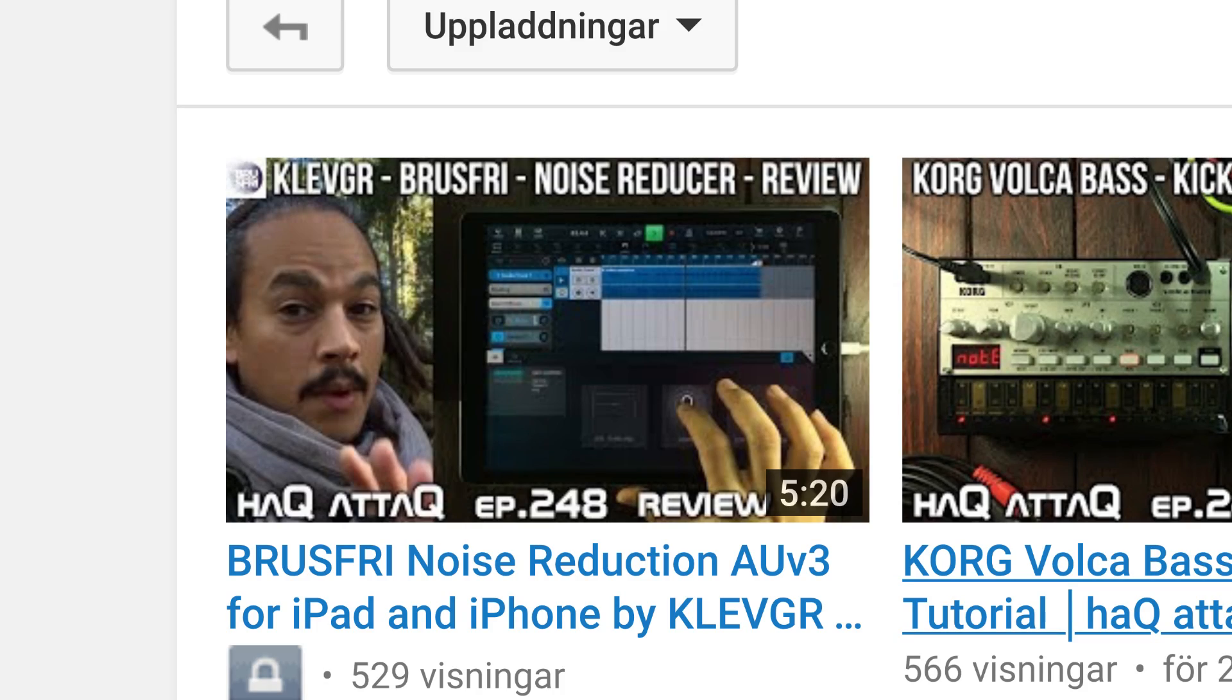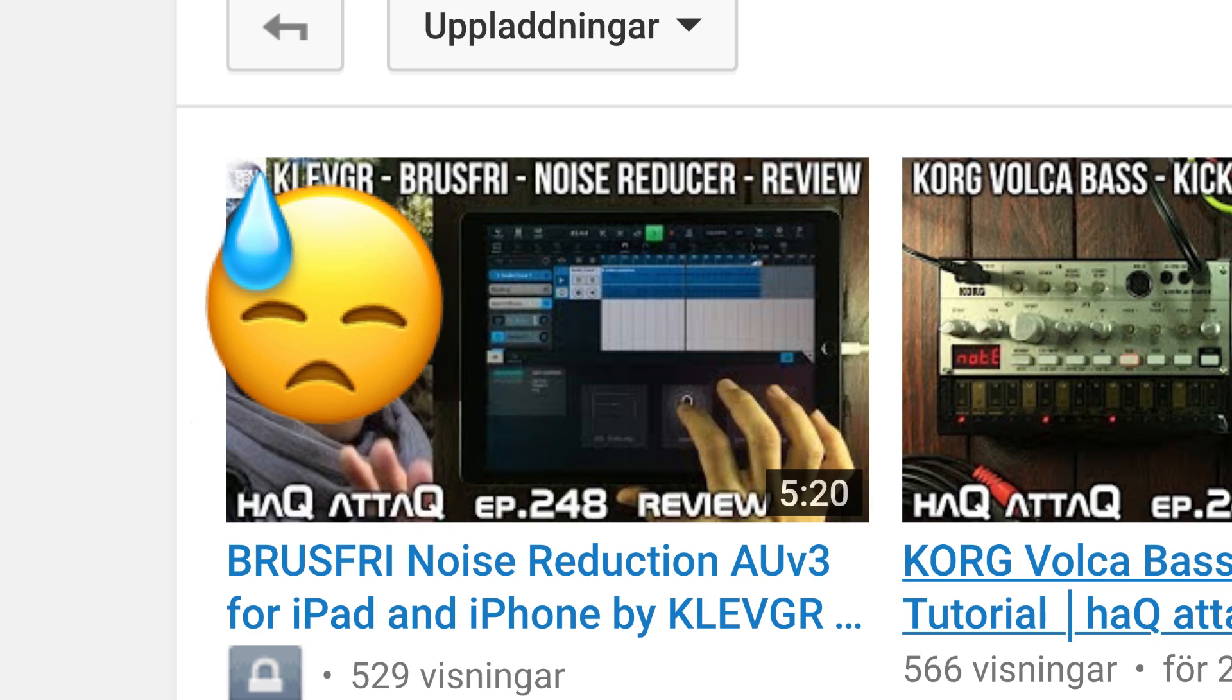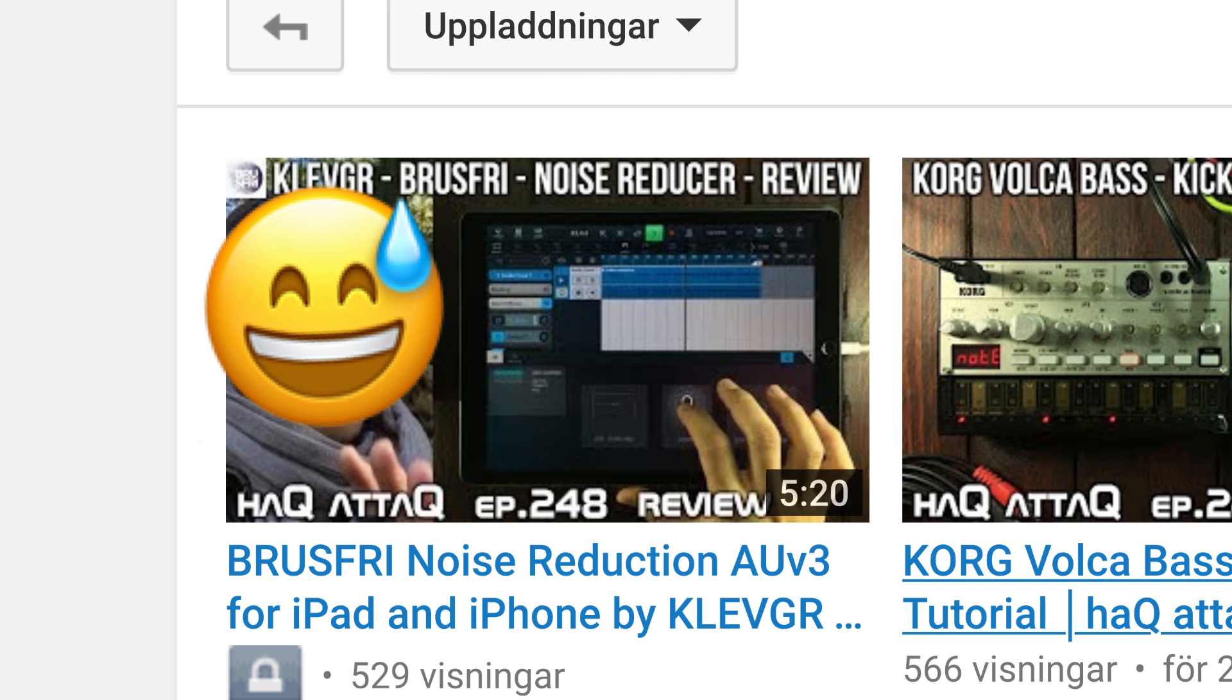Jacob Hack from Hackatech here. Yesterday I published a video featuring Brusfri from Klevgur, a noise reduction audio unit plugin. Thing is, I showed an improper way of actually using it in that video and so I have to make a new video.